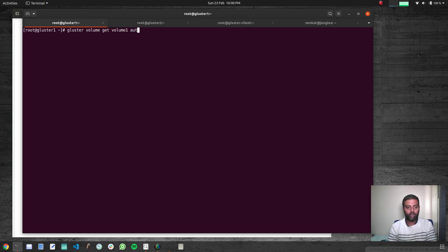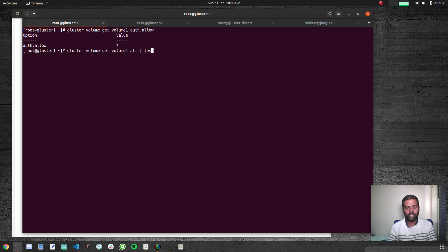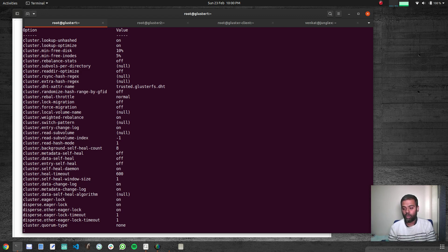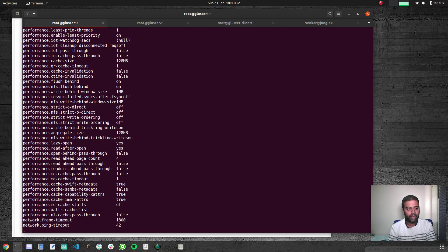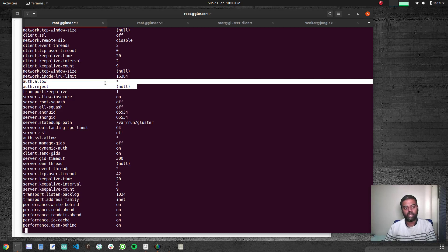If you want to look at all the options set for your volume, you can run 'gluster volume get volume1 all' and pipe that to less. Here are all the options set for this volume. Scrolling down, there are many options you can enable or disable, including 'auth.allow' and 'auth.reject'. At the moment everything is allowed and we are not rejecting anything.